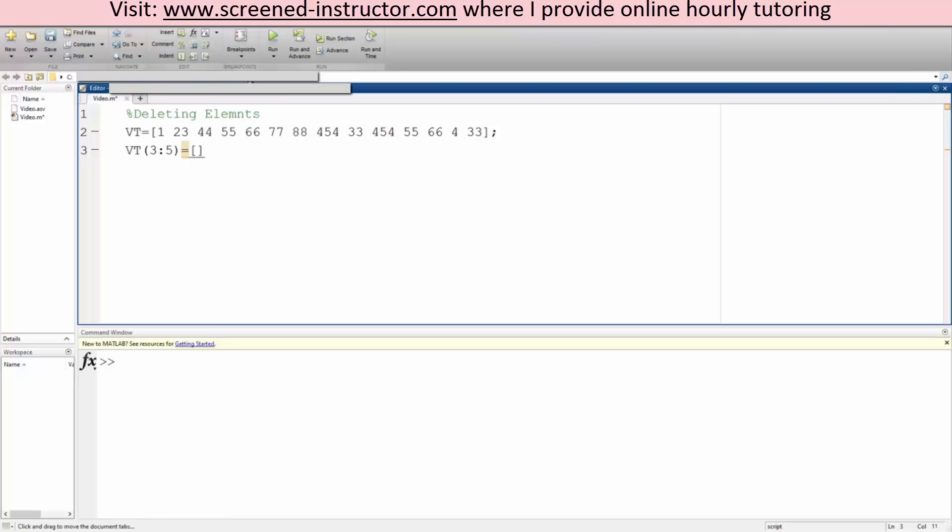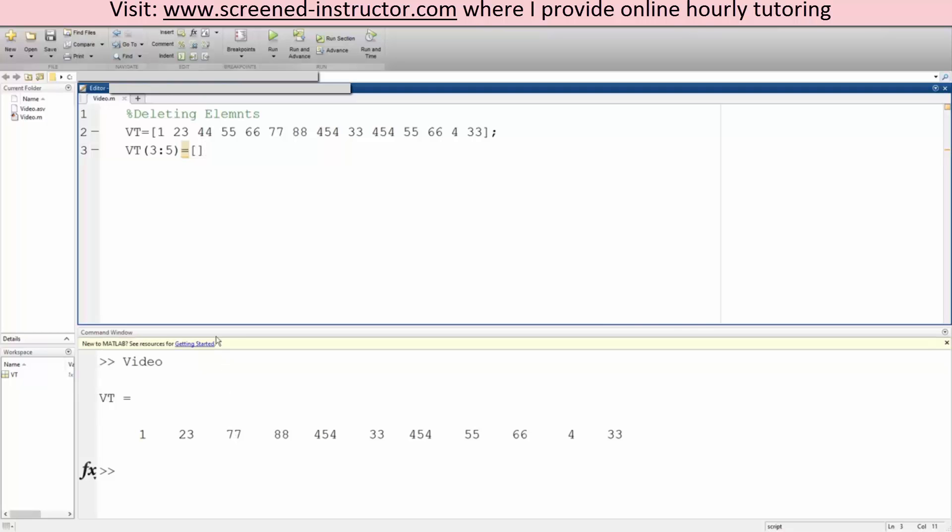So if we hit run, that's what we get. 1, 2, 3, we skip 44, we skip 55, we skip 66, and we get 77. So this is a very basic how to delete elements in MATLAB.